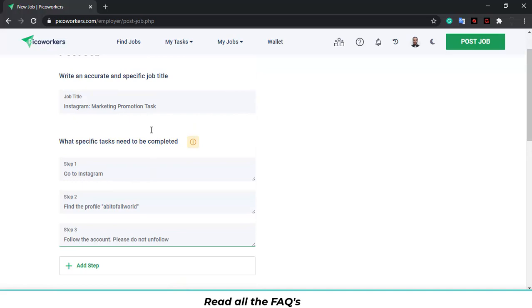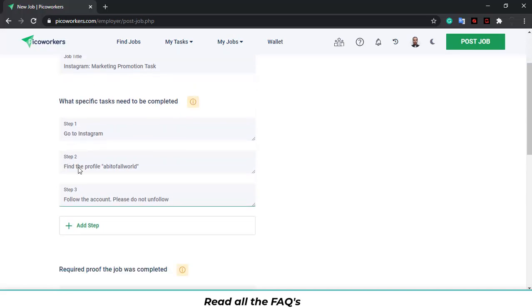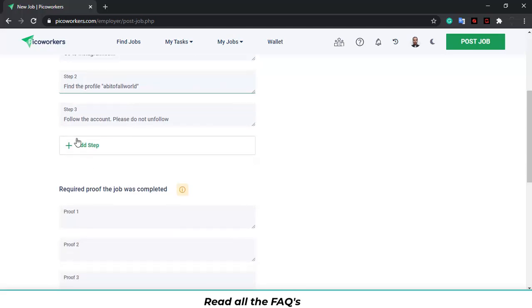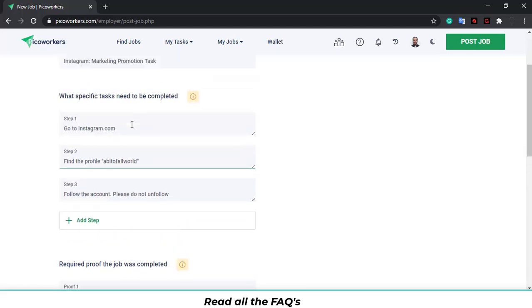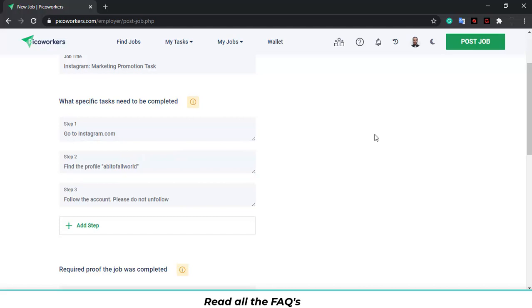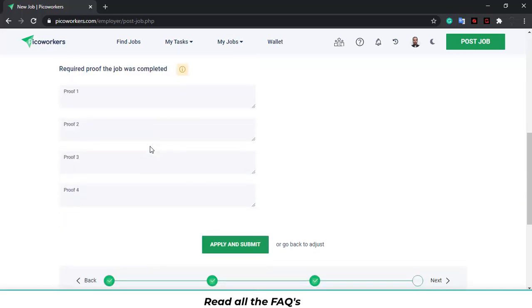As you can see, this is very clear Instagram marketing promotion task. Step one, go to Instagram. Step two, find the profile a bit of a follow world. Step three, follow the account. Please do not unfollow. You don't need to put go to this link below, over here, over there, over that. You just need to be really clear about the instructions. This apply with all tasks possible and with all jobs possible.